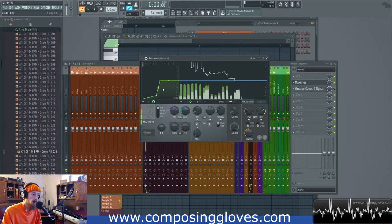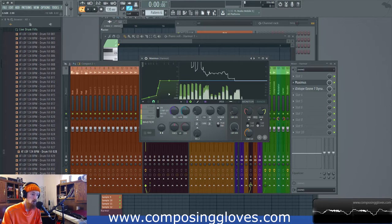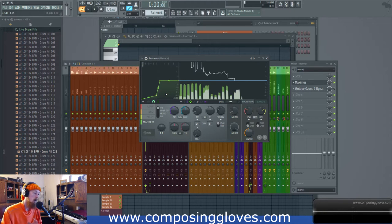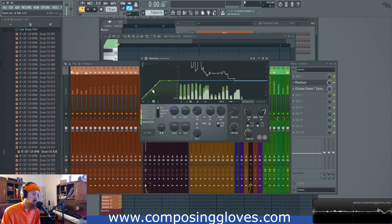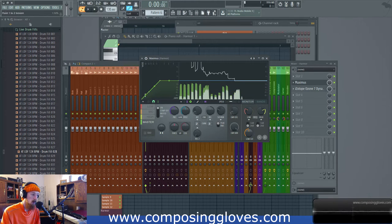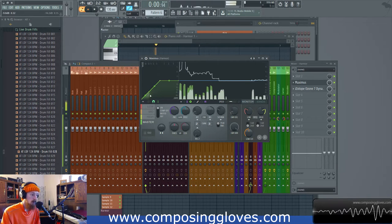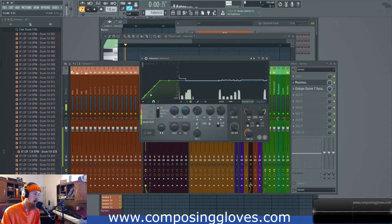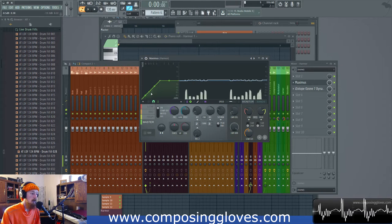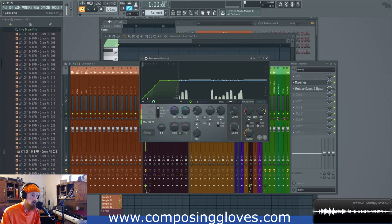In the same way that this is considered compression is the same way upwards compression is considered expansion. So let's look at expansion. Expansion is when things get too soft. I have a signal we're going to play with.